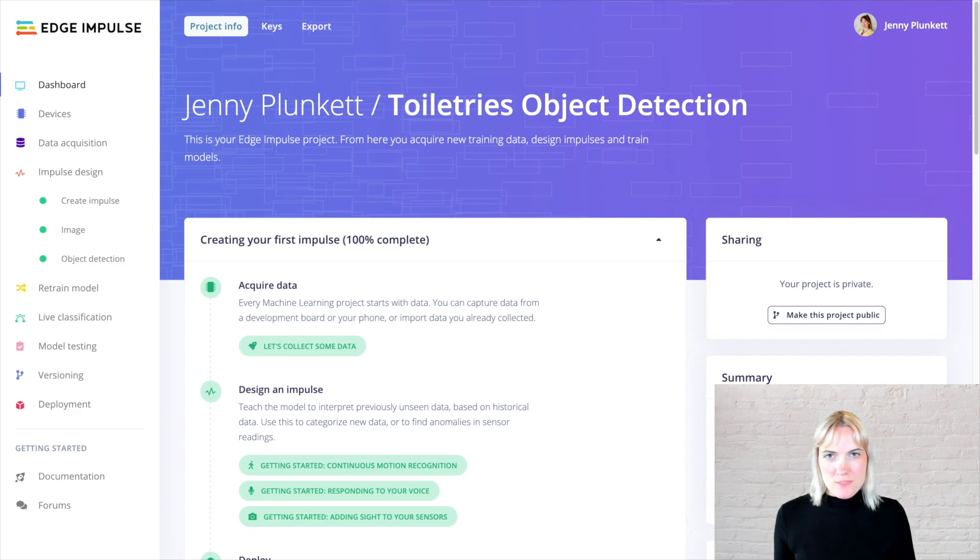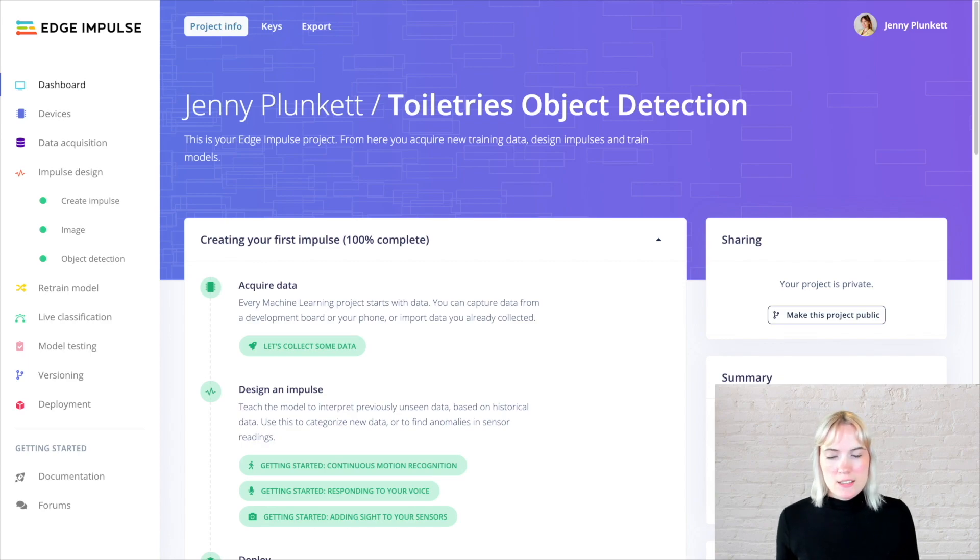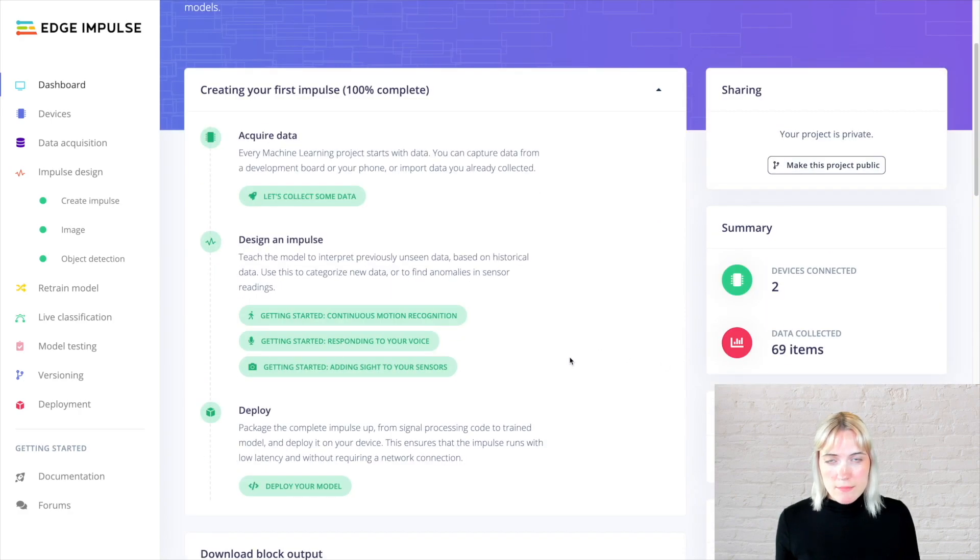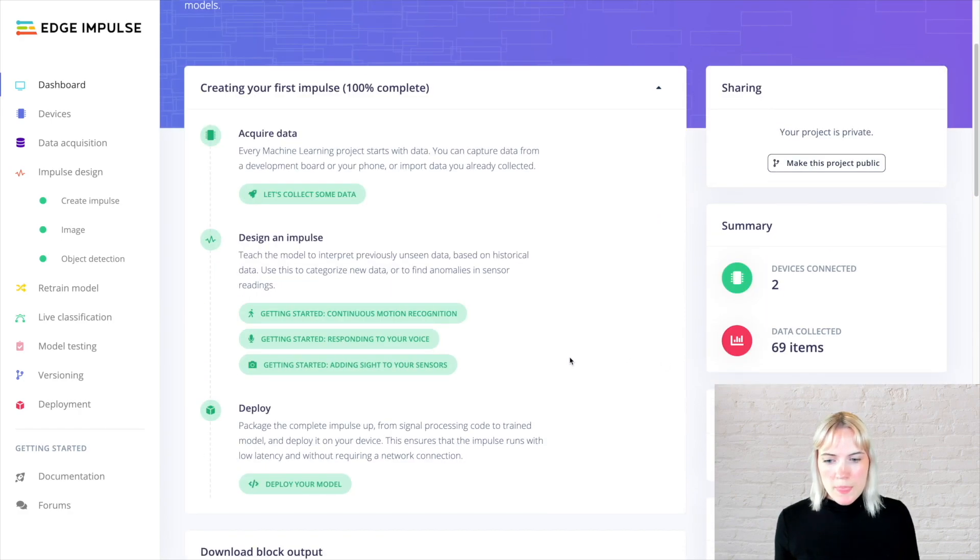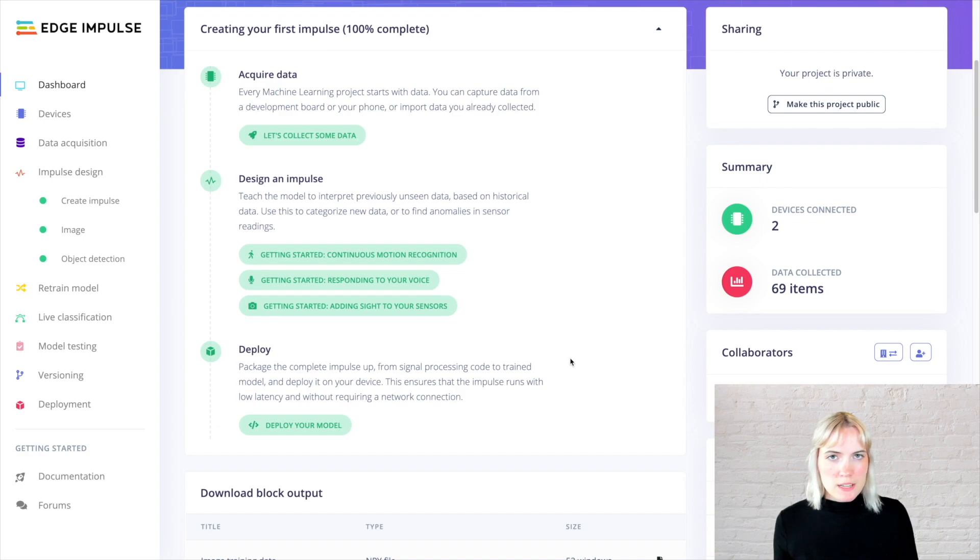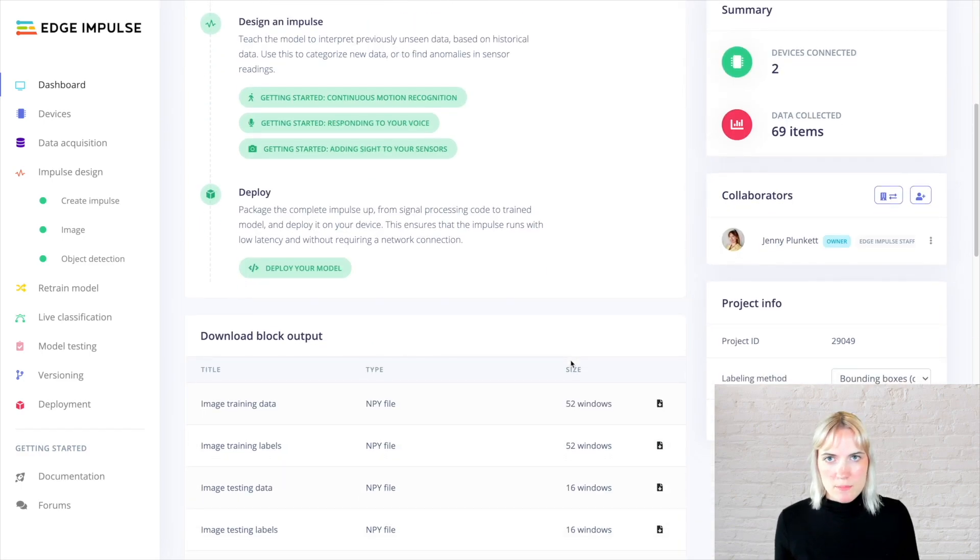The Edge Impulse dashboard takes you step by step from collecting all of your data to training your model and deploying it back onto your device. This is the page where you can also add other collaborators if you're on a team, or you can download the intermediate block output for everything, including all the TF Lite models and intermediate training data.